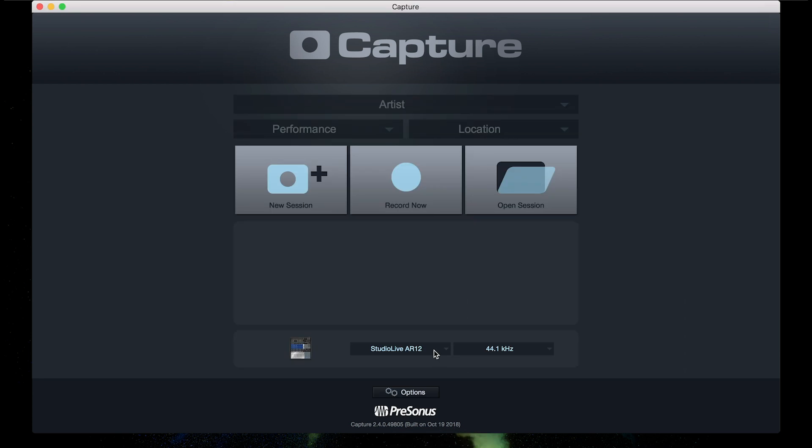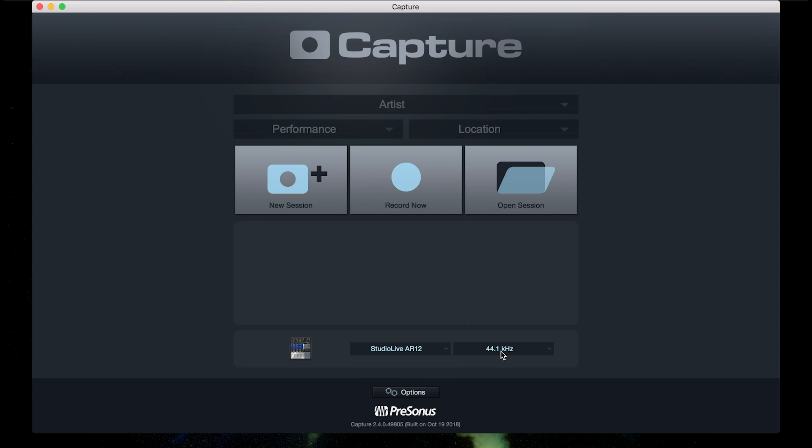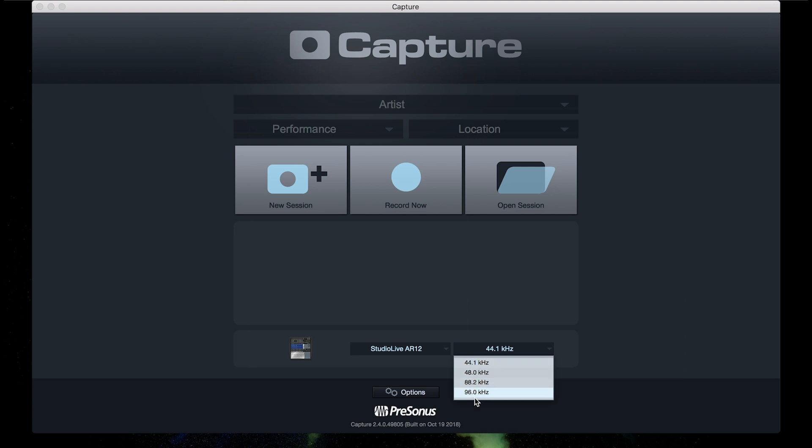Make sure our audio device is set to our mixer. Depending on what mixer model you have, it will show up there as that model. You can select a sample rate. For classroom recording, I recommend 44.1 or 48k, but you can go all the way up to 96k with the AR Series Mixers.